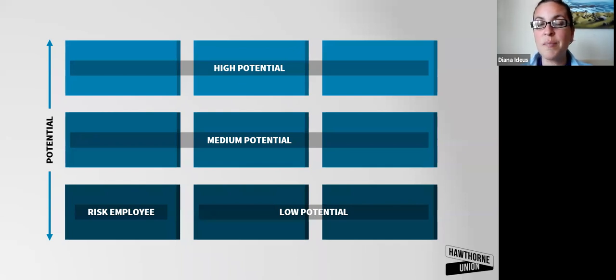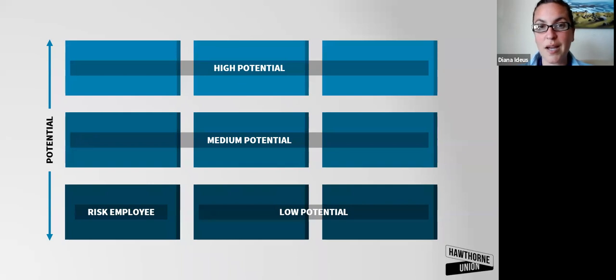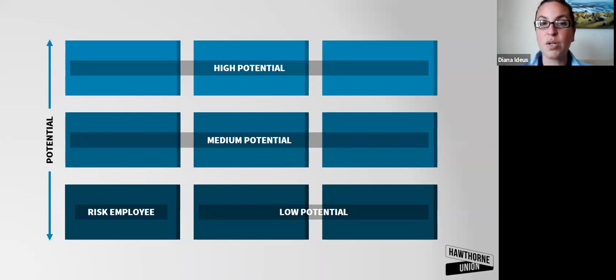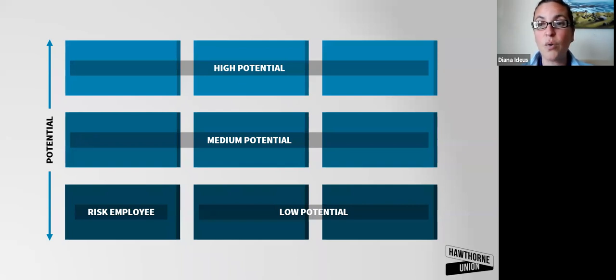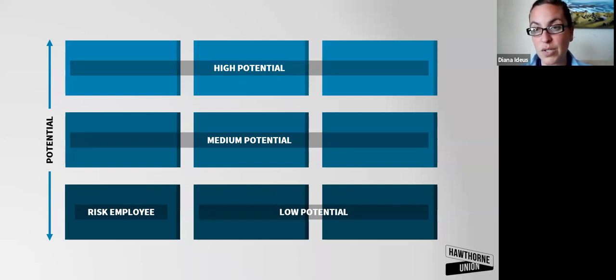Your gut check of whether they're high potential, medium or low can show you maybe who you haven't talked to about this or where people fall or what conversations you need to have.